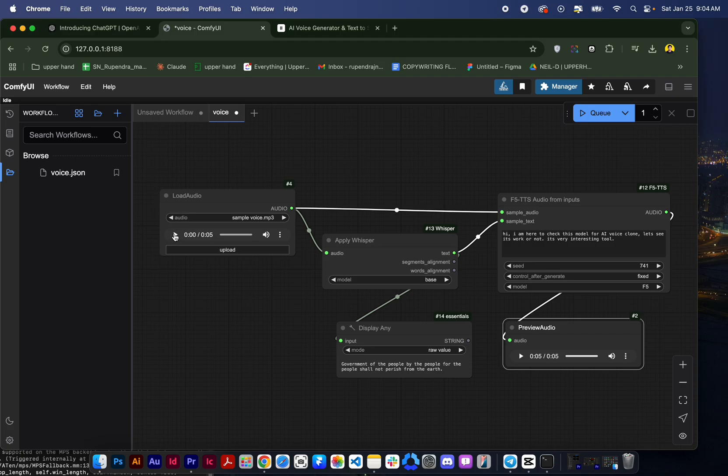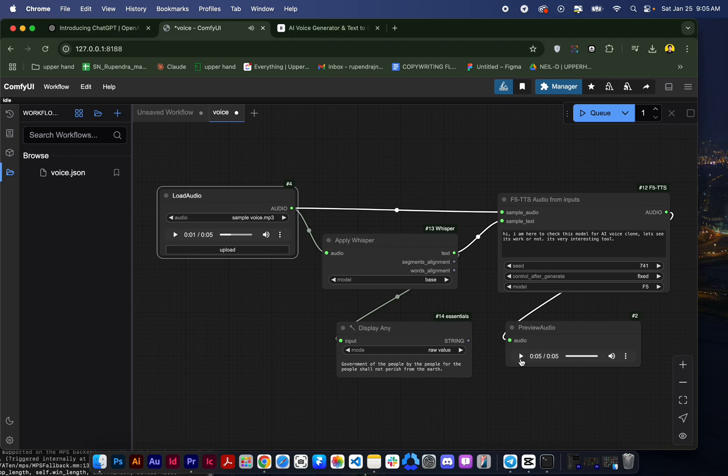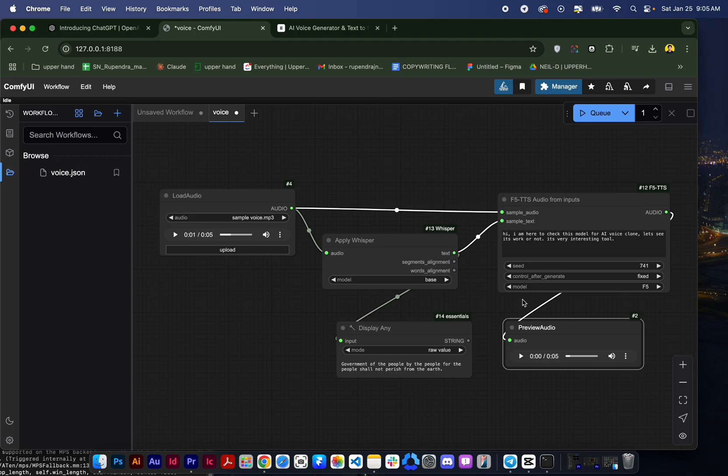You can check it. This was our input: 'Government of the people, by the people, for the people shall not perish from the earth.' And here is the output where we cloned the voice with our text: 'Hi I am here to check this model for AI voice clone. Let's see if it works or not. It's very interesting tool.' You can see here it works very precise and I don't see any other effects.